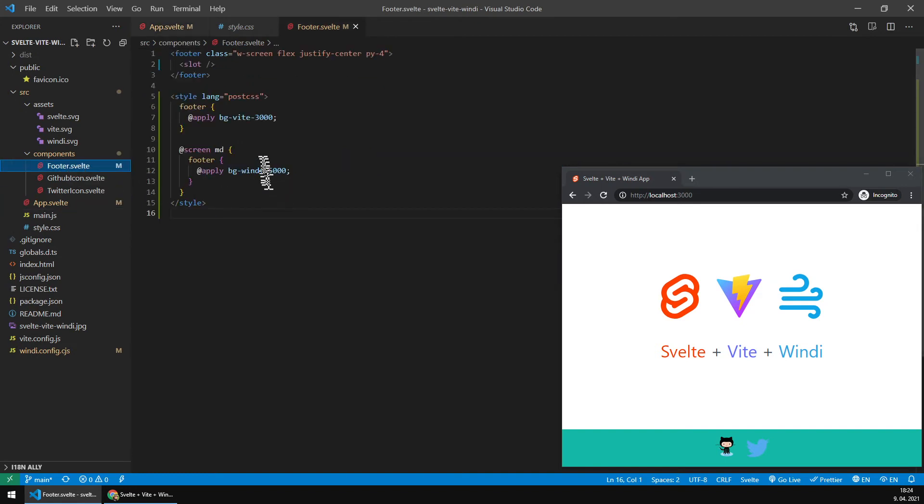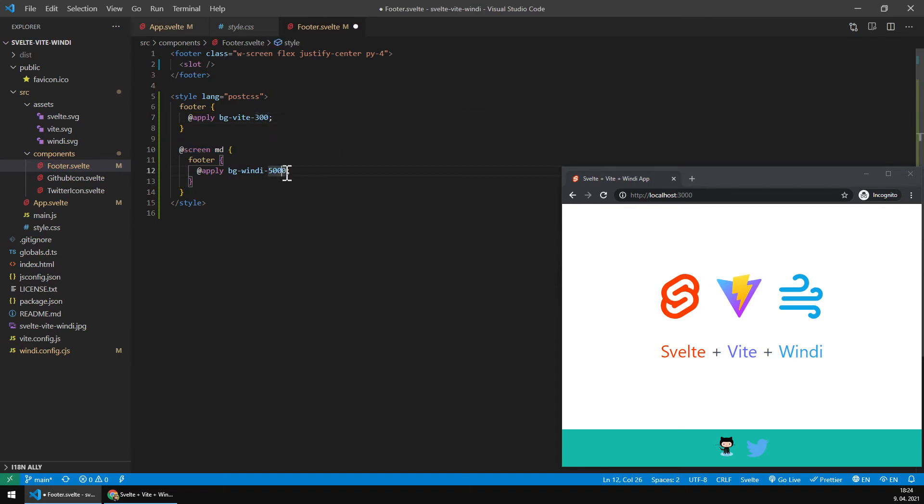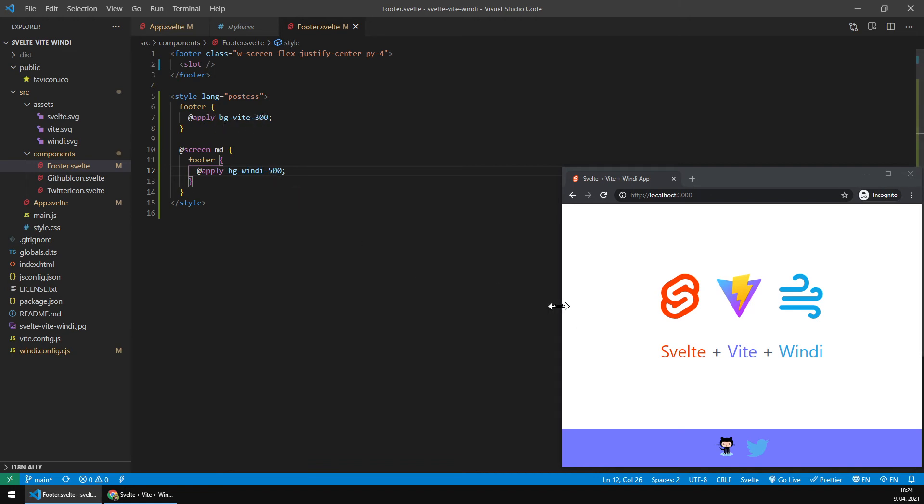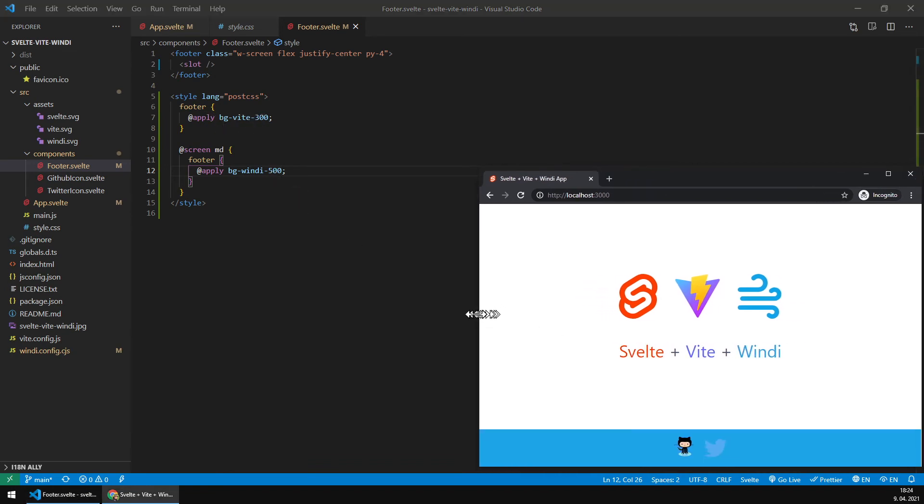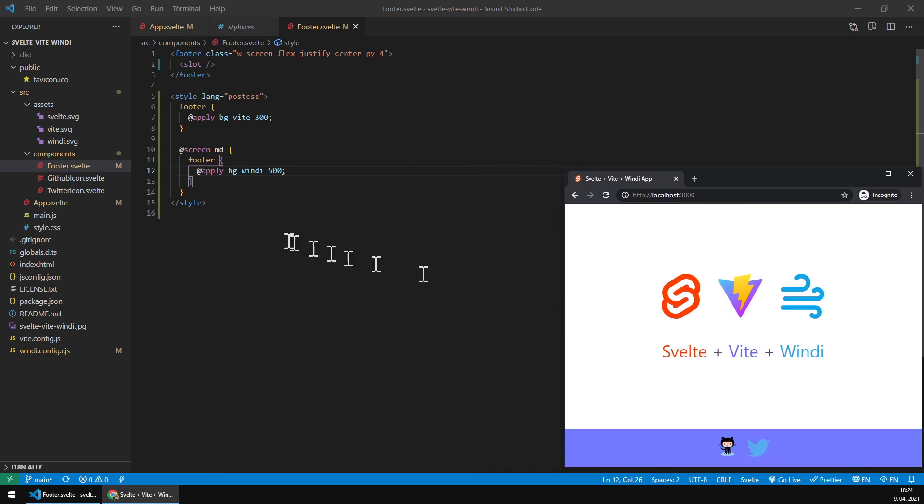What's even better, this is working in the latest versions. We had problems with screen sizes before and now it works correctly. If I change these to something readable by Windy, the footer goes to background of Vite 300, and on medium screens it goes to 500. The cascading stuff is working perfectly.